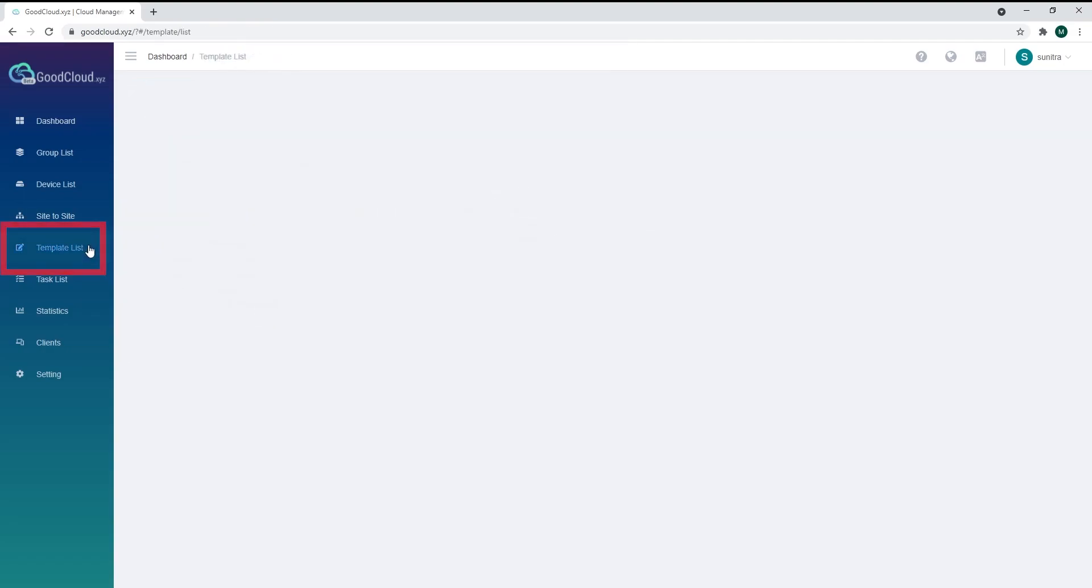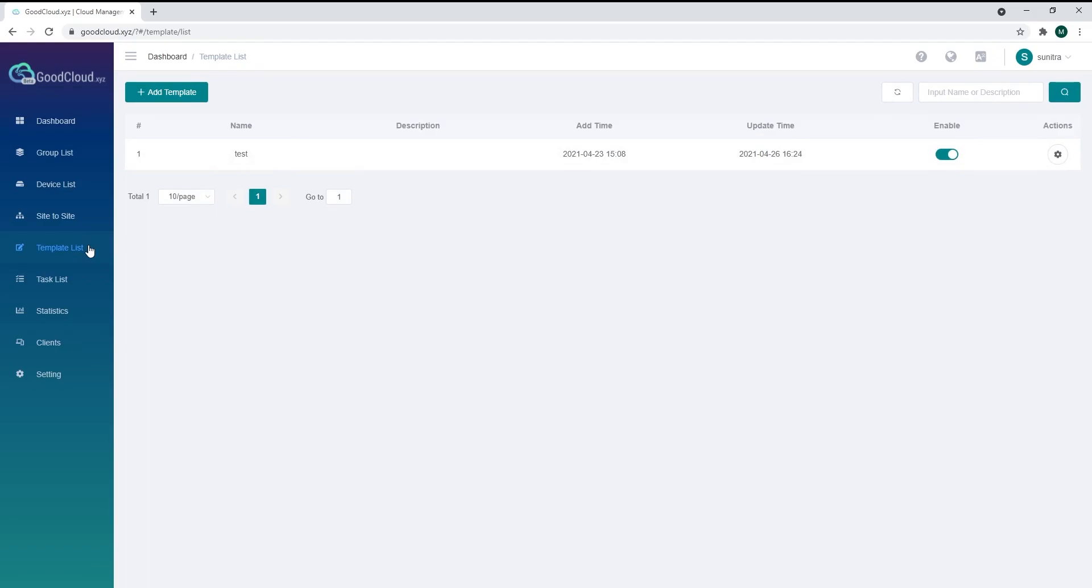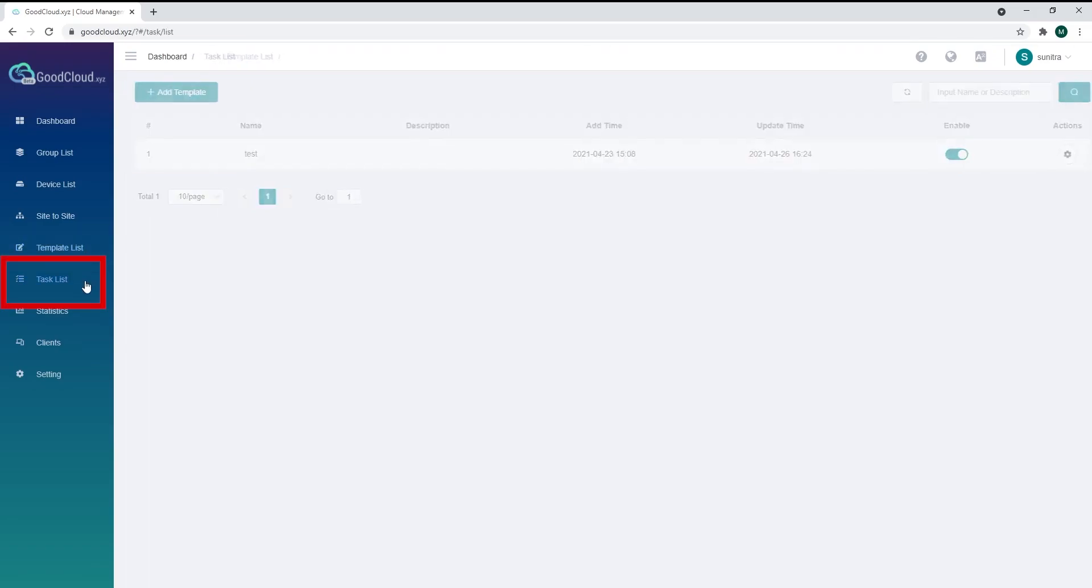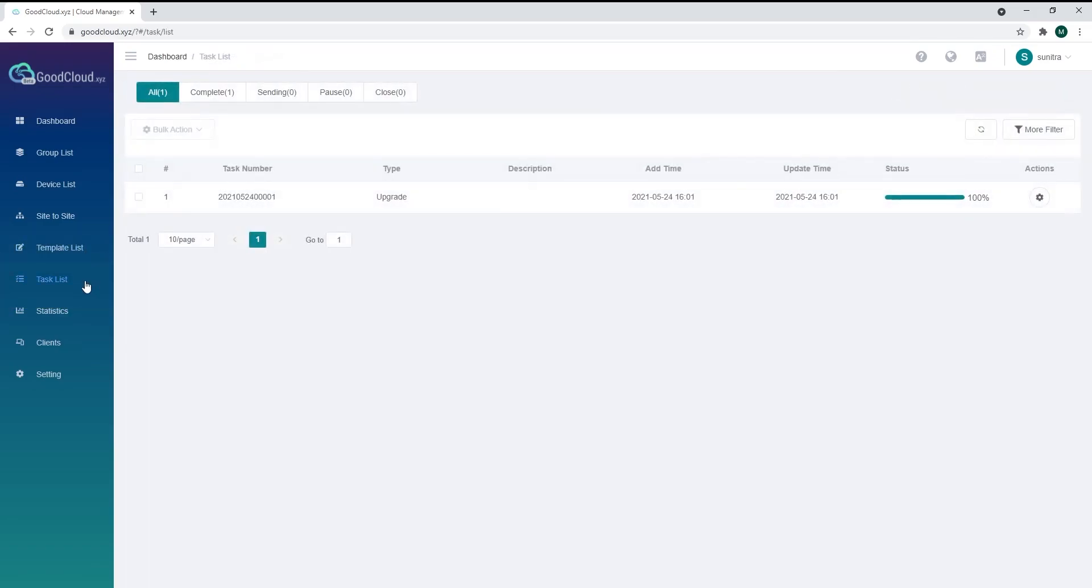The Template tab saves your network settings, so you can reuse the same configurations in the future. The task list shows ongoing batch projects, like upgrading router firmwares.